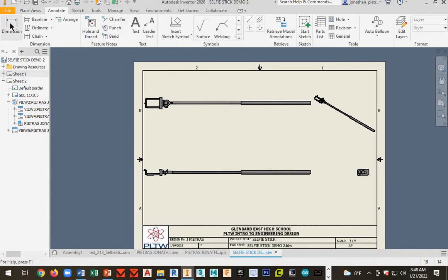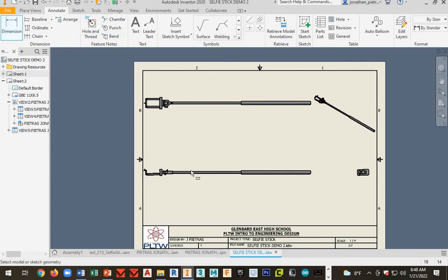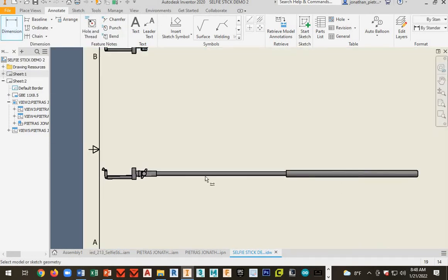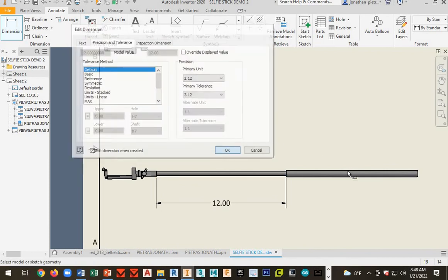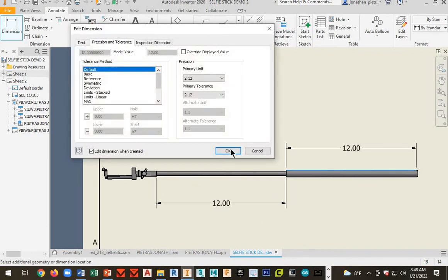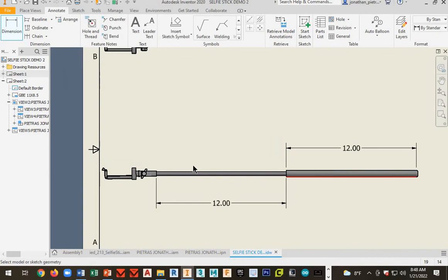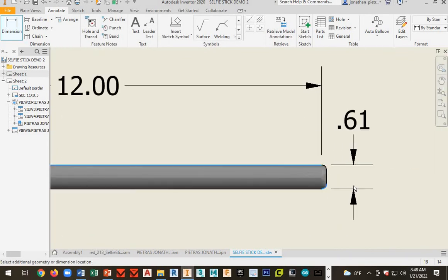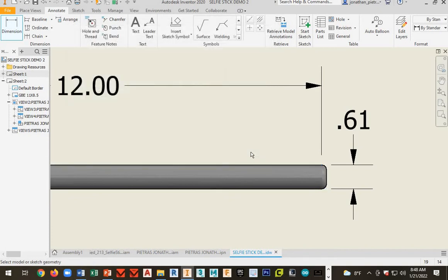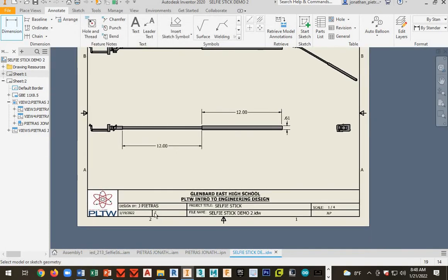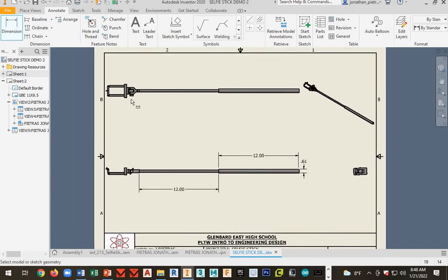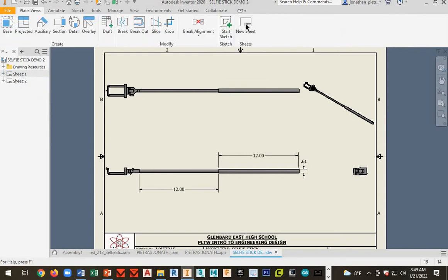Next, go ahead and annotate this. So we want to go ahead and throw the dimensions in. And stagger these so these don't overlap. Let's see how it changes this to page two. As many dimensions in here as you can. And then let's go ahead and go to a third sheet.